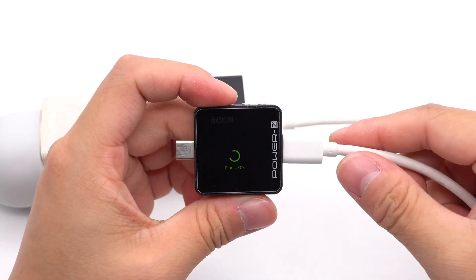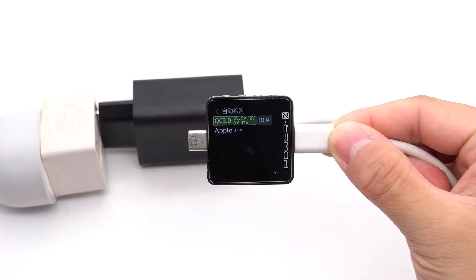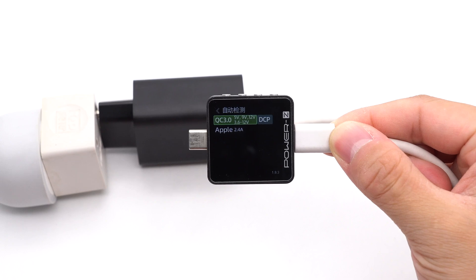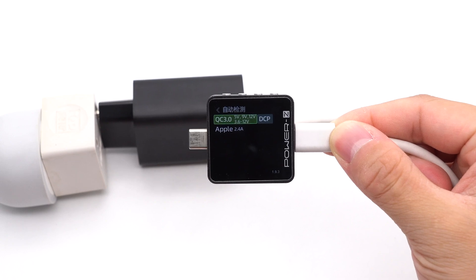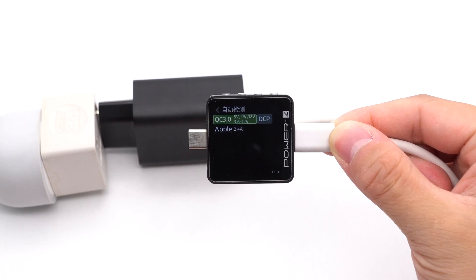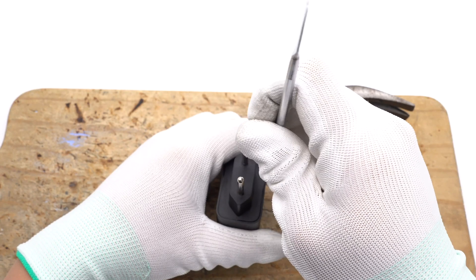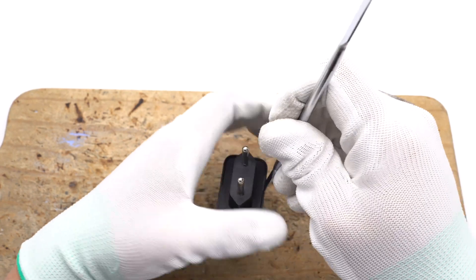Our tester shows the USB-A port can support QC3.0, DCP, and Apple 2.4A charging protocols. Next, let's take it apart.